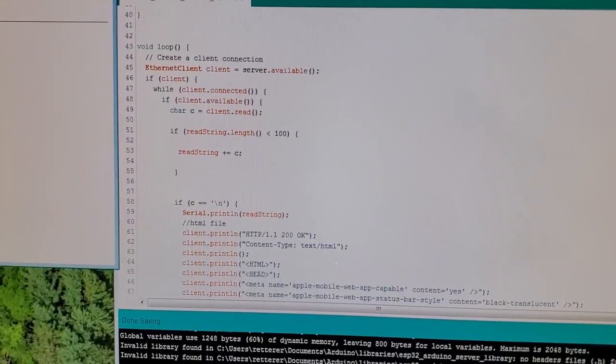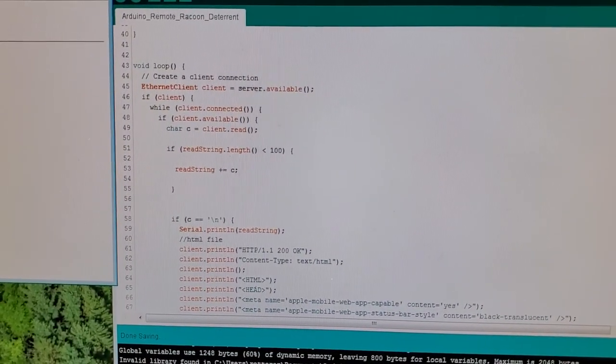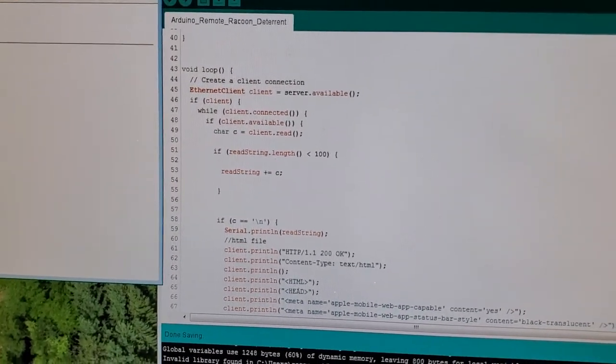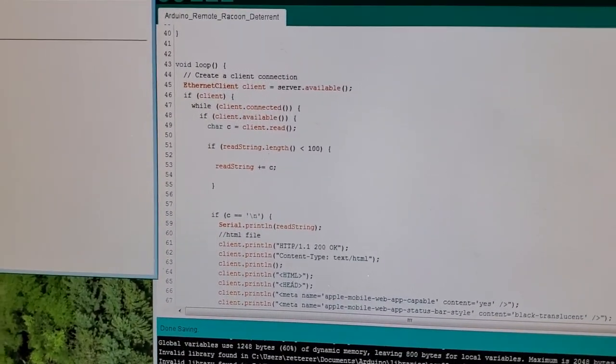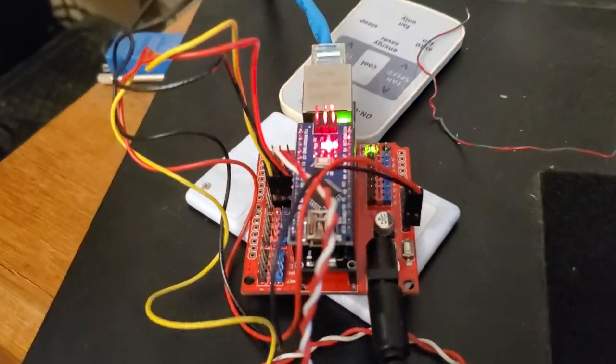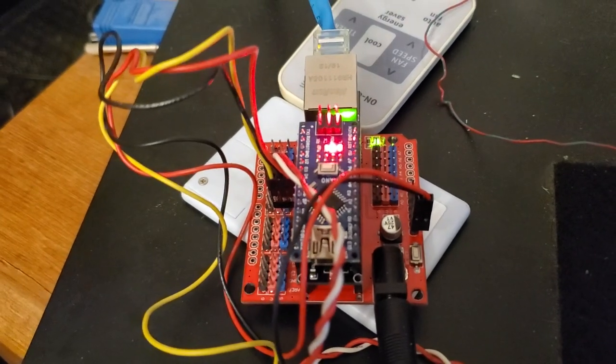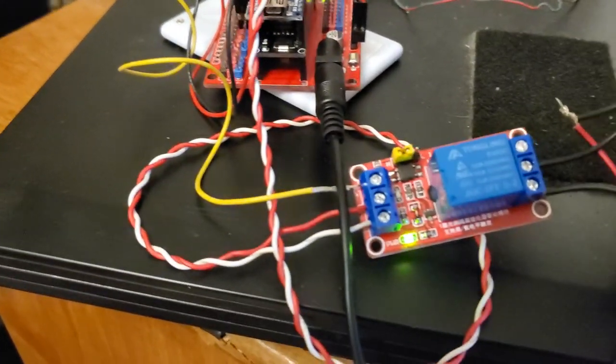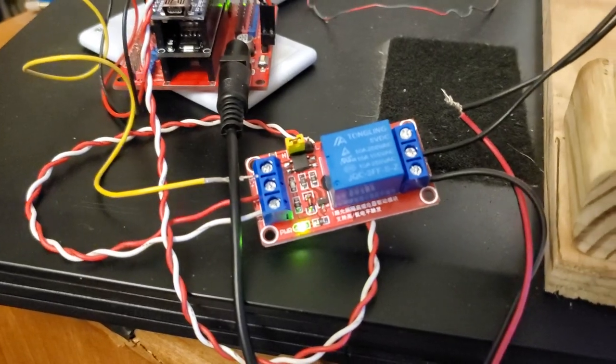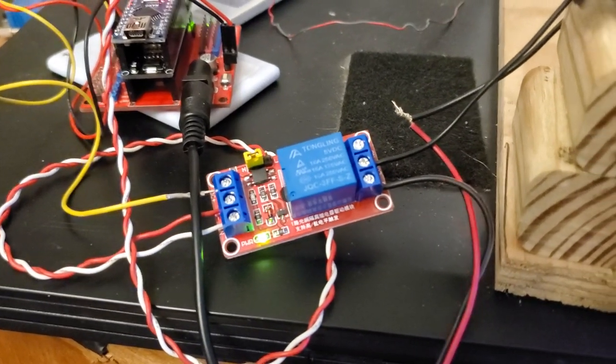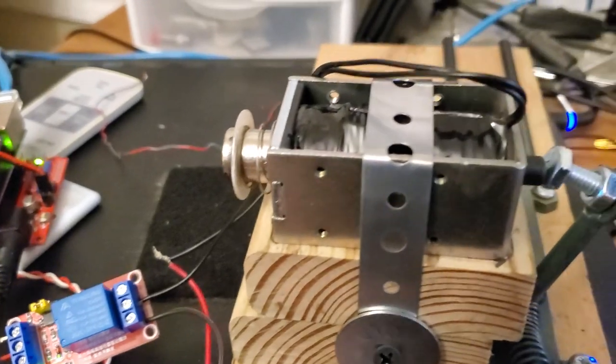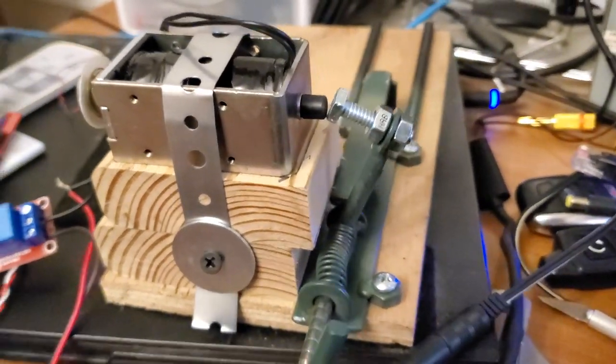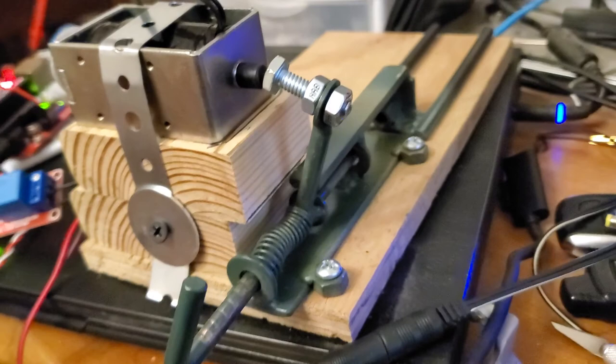So I made an Arduino program, coded it out, running on an Arduino Nano right here, hosting the web page, connected to this relay - 5 volts, 12 volts - running in to control the solenoid that will push that arm.